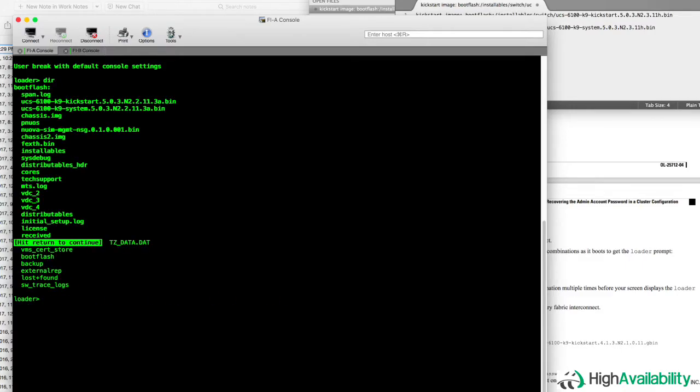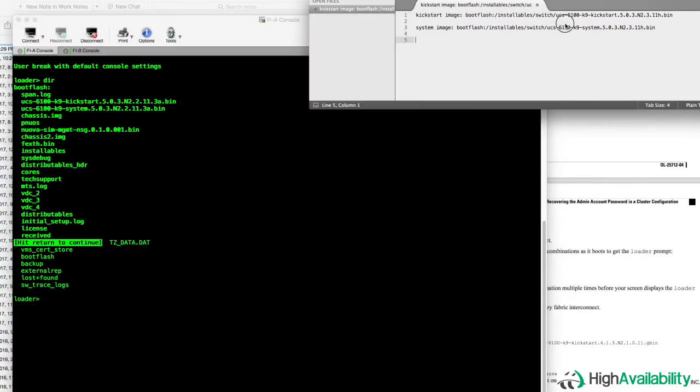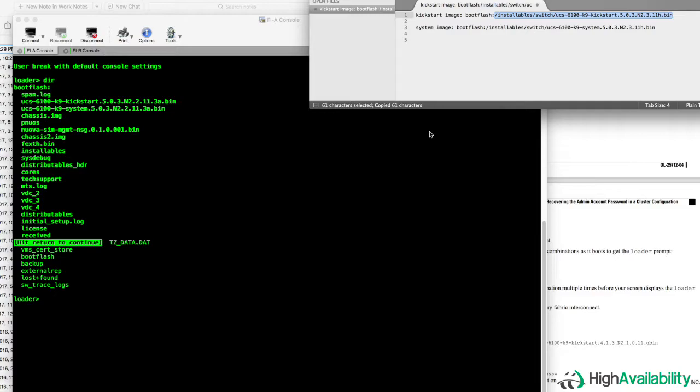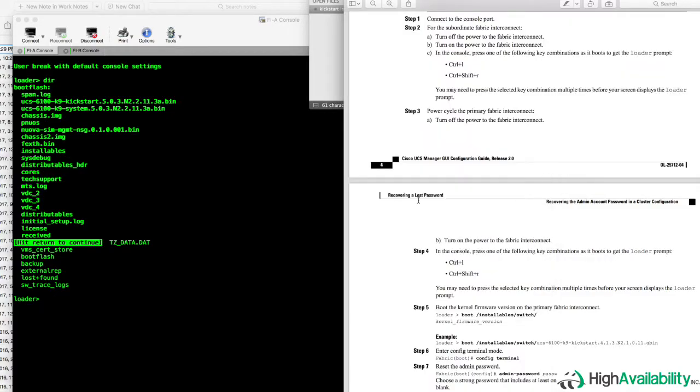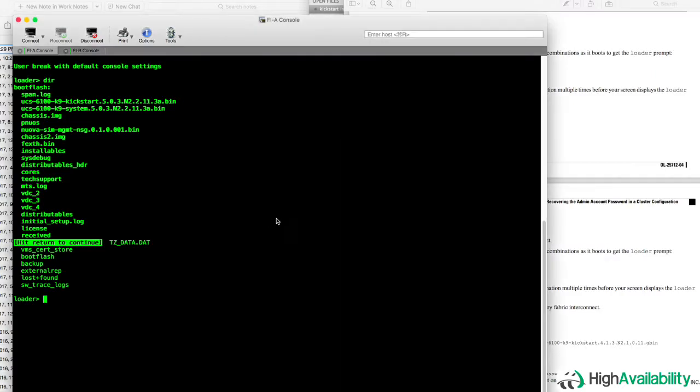And again, if we run a directory, we'll see some kickstart and system image names, but these are not the image versions that our UCS was actually running. So instead, we're going to copy those from the notes that we took when we rebooted the subordinate. We're going to copy those, and then we're going to refer to Cisco's documentation, which reminds us that we're going to use the boot command to manually kick off the bootloader with the kickstart image that we actually want our system to load.